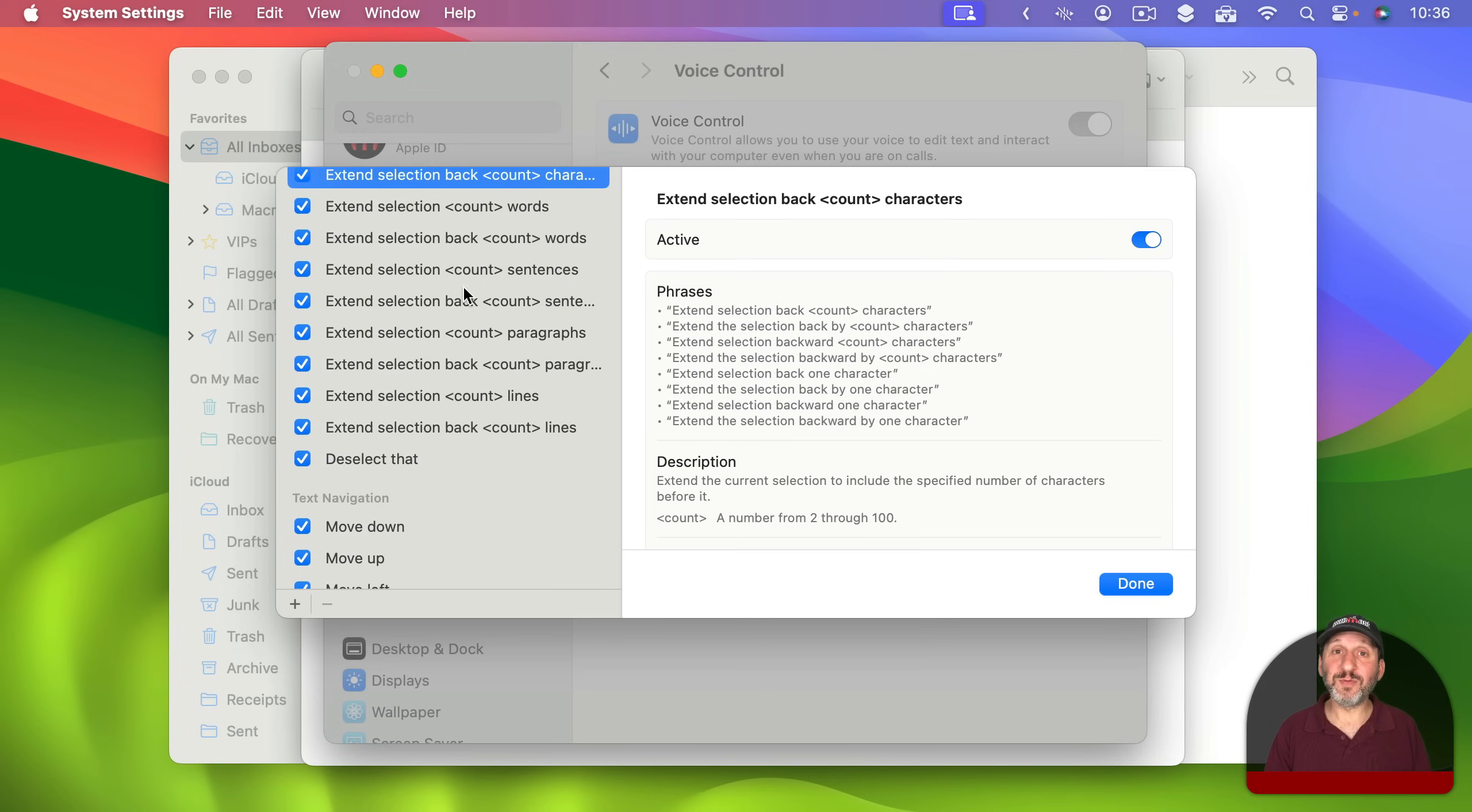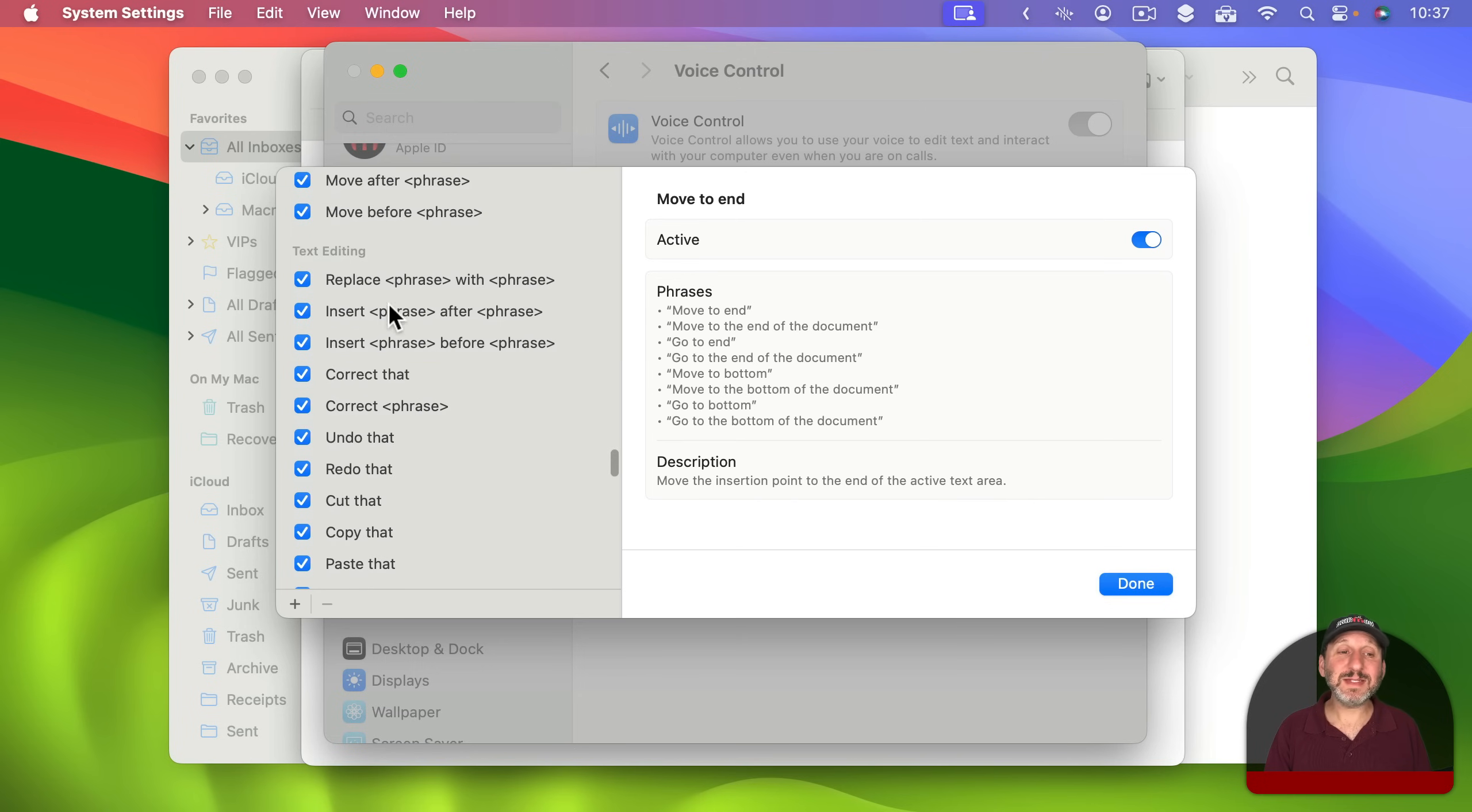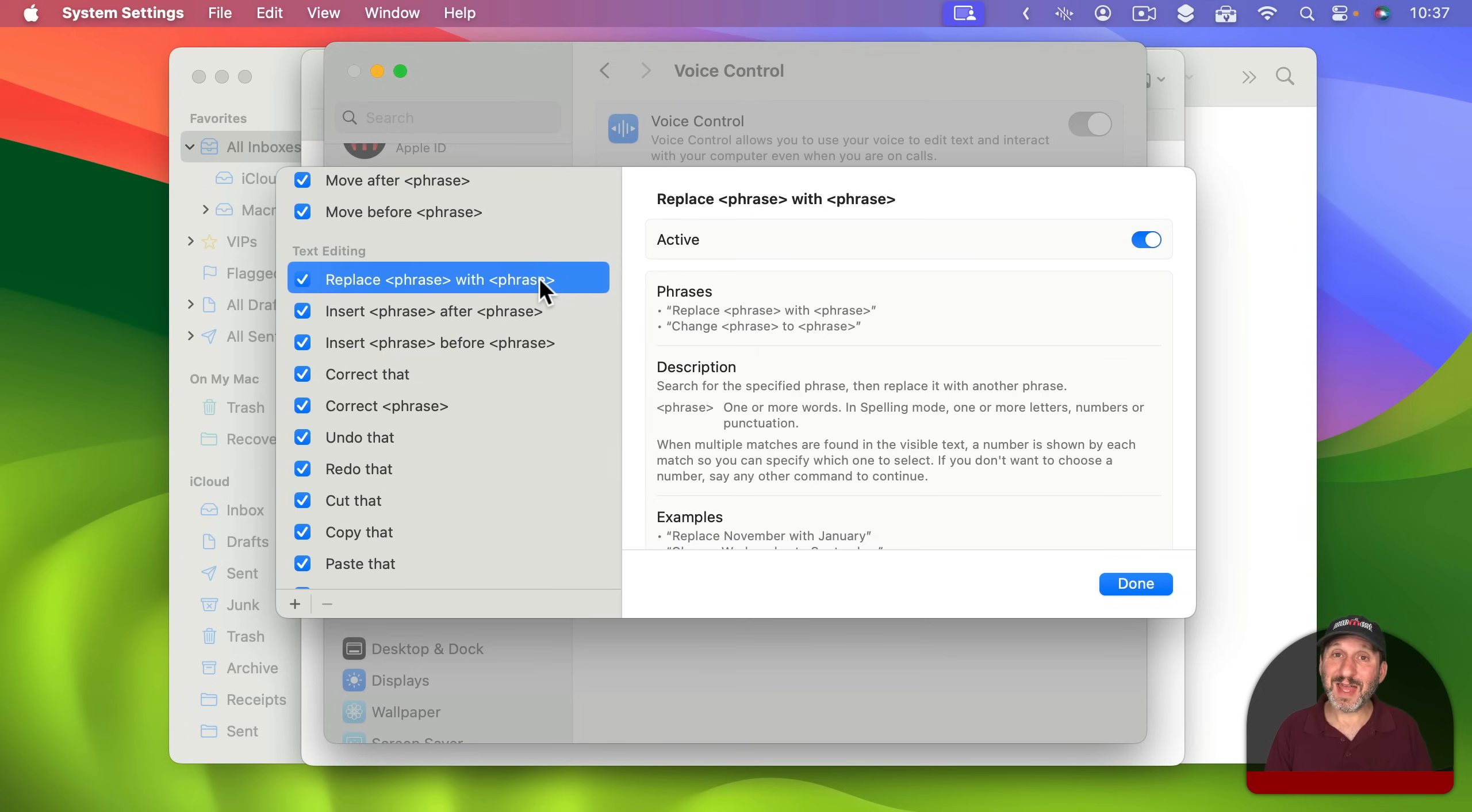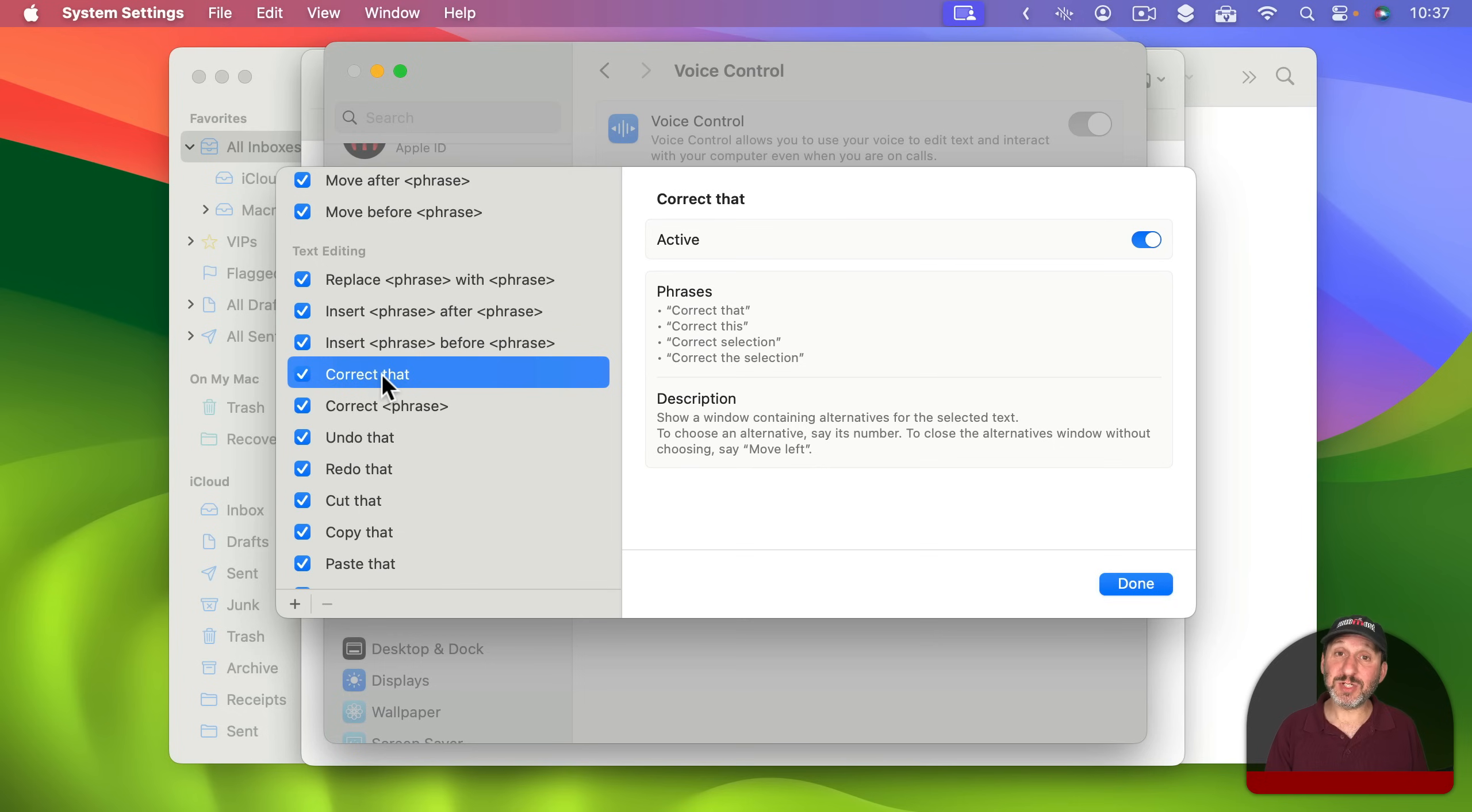I mean you can even get really specific like selecting the previous five words for instance. You can extend selections by characters and words to all sorts of things. This is really built for not being able to use the keyboard at all. You can even move the cursor with these text navigation controls. So Move Left will move the text cursor left one just like pressing the left arrow key. Under Text Editing you're going to find things like Replace. So you can Replace and then a set of words with another set of words. Another way to correct text. You can insert something before or after. You can correct something.